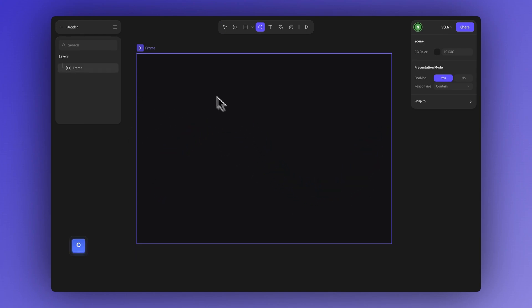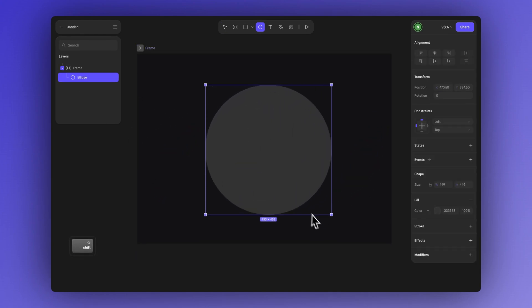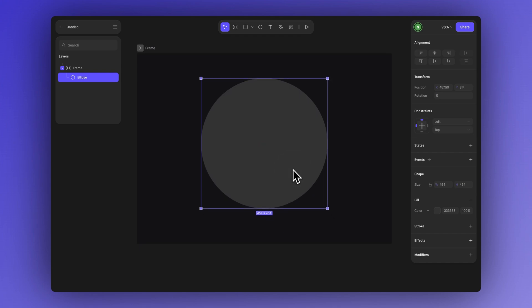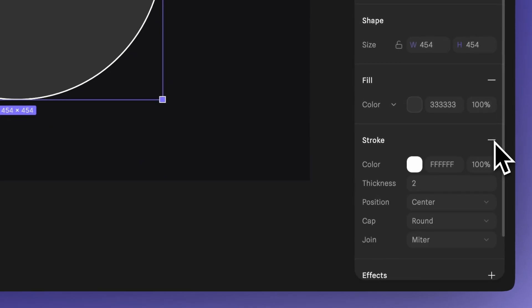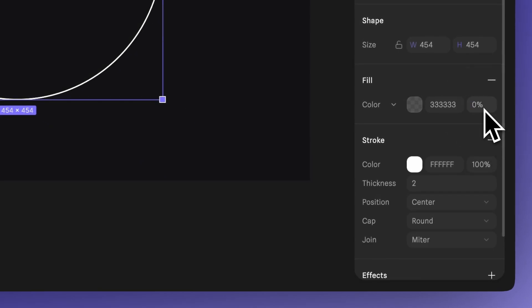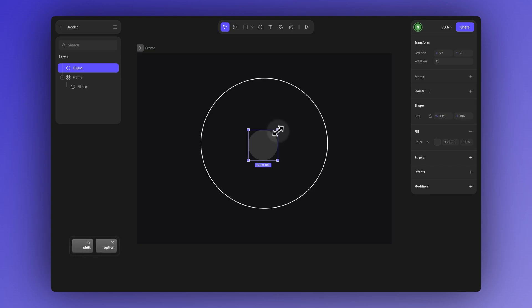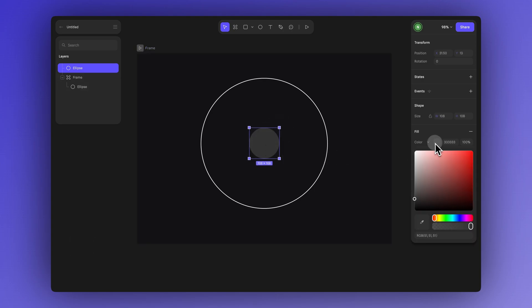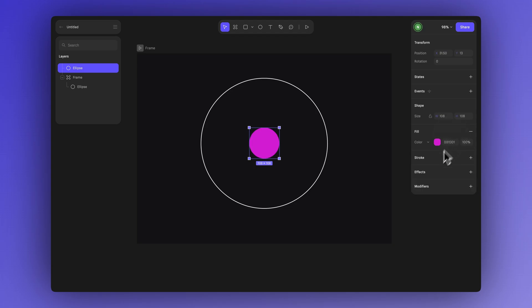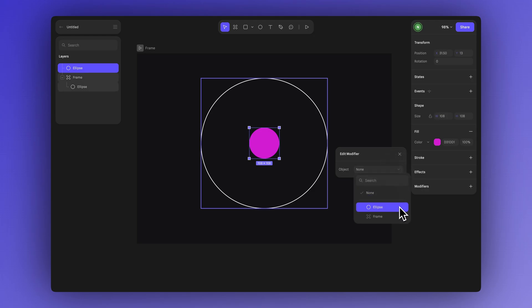You can also create paths using regular shapes. For example let's use an ellipse. To make the path easier to see add a stroke by clicking here. You can remove the fill or adjust the opacity to make it transparent. Then create a second ellipse. You can change its color again if you'd like and then follow the same steps. Go to modifiers, choose align to path, and this time select the ellipse we're using as the path.